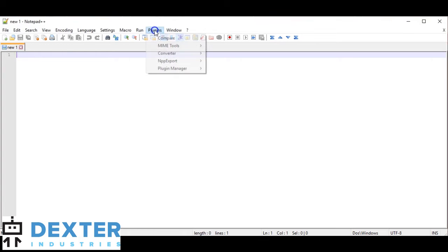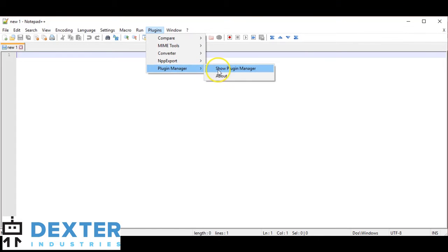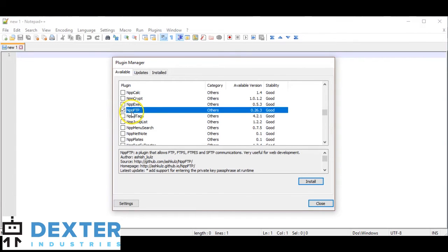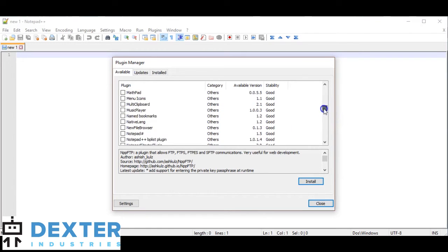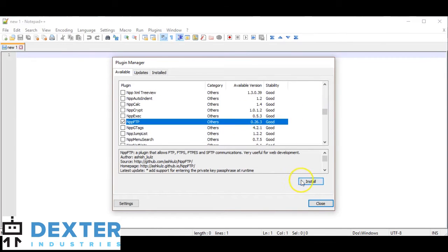We click on Plugins and we go to Plugin Manager, then click on Show Plugin Manager. In there, we'll highlight NPPFTP — that's N as in November, P as in Papa, P as in Papa, FTP — File Transfer Protocol. We'll have a long list of different plugins for Notepad++, but NPPFTP is the one we're looking for.